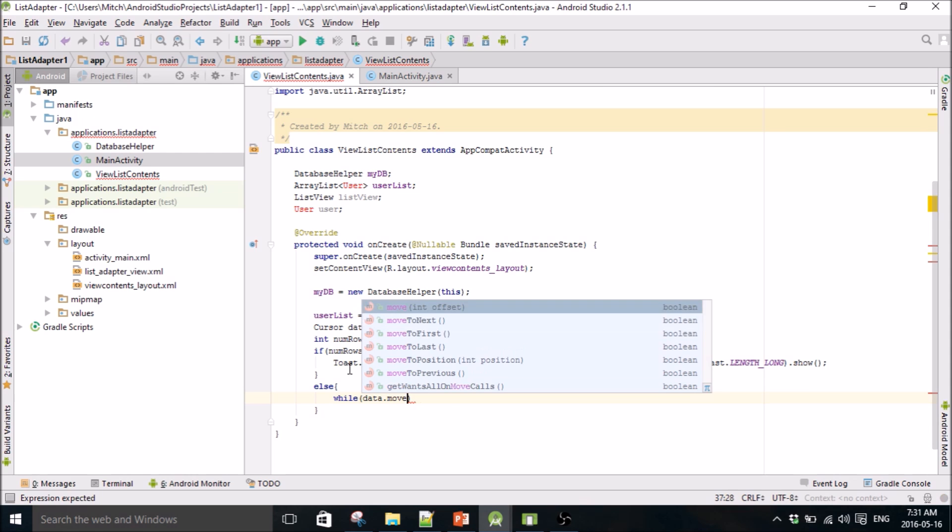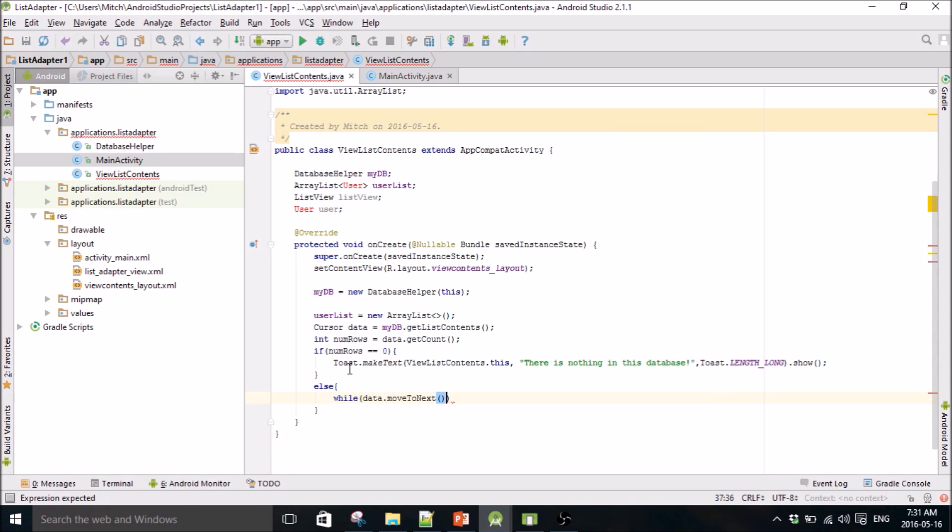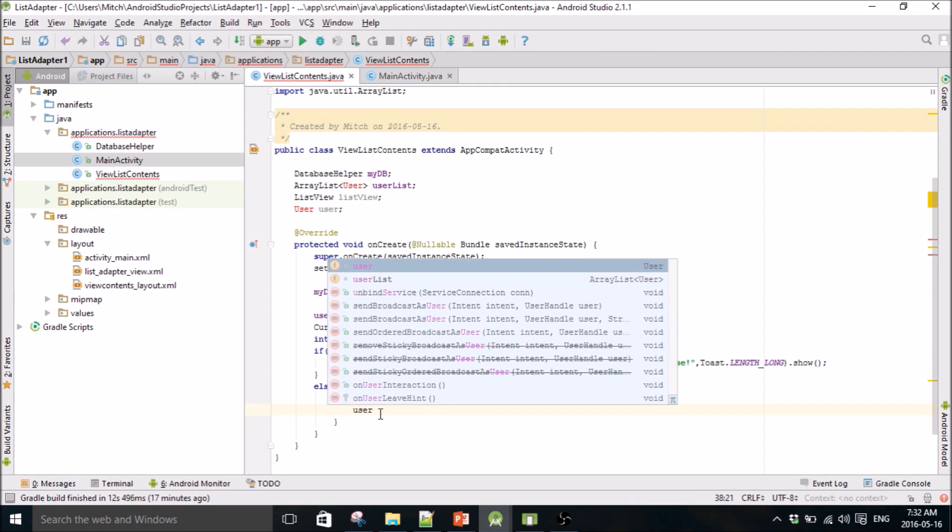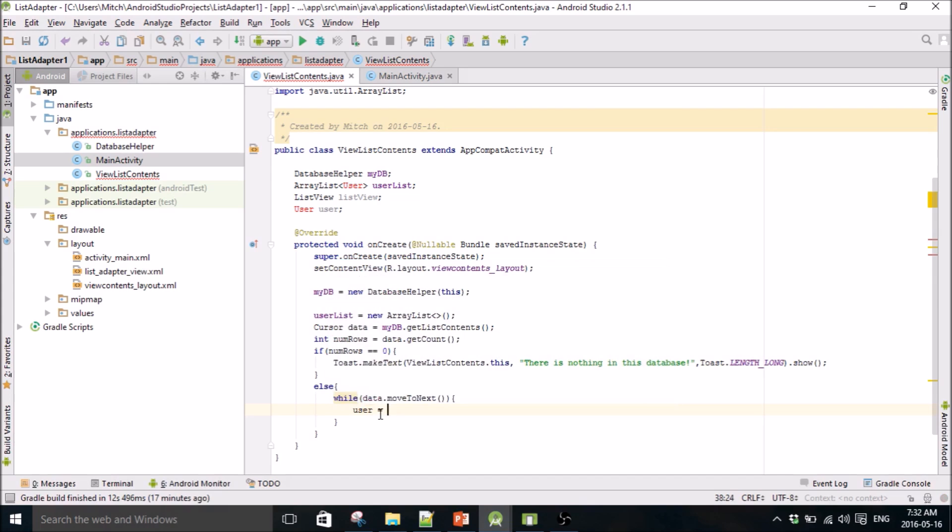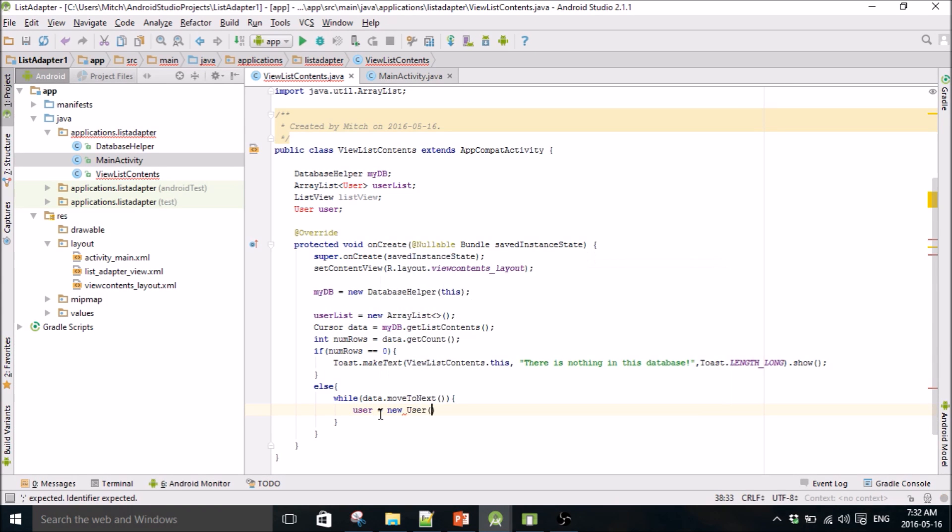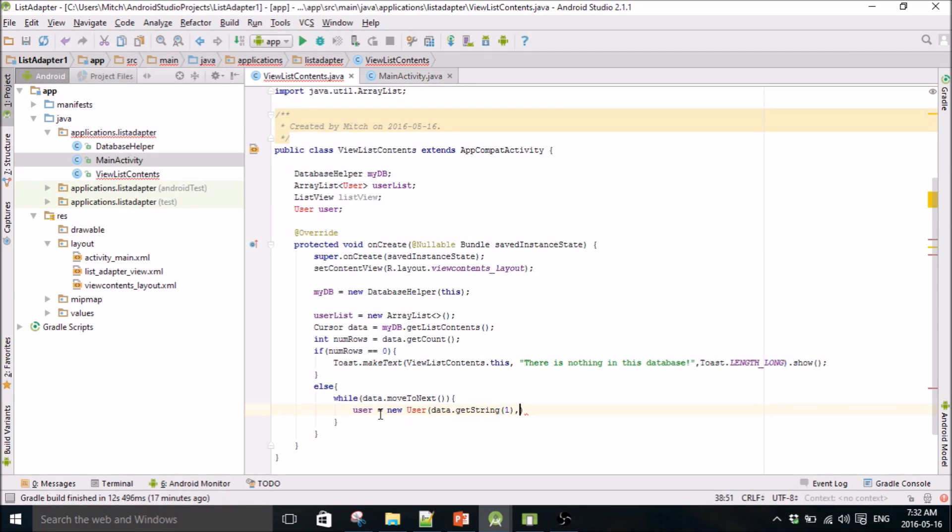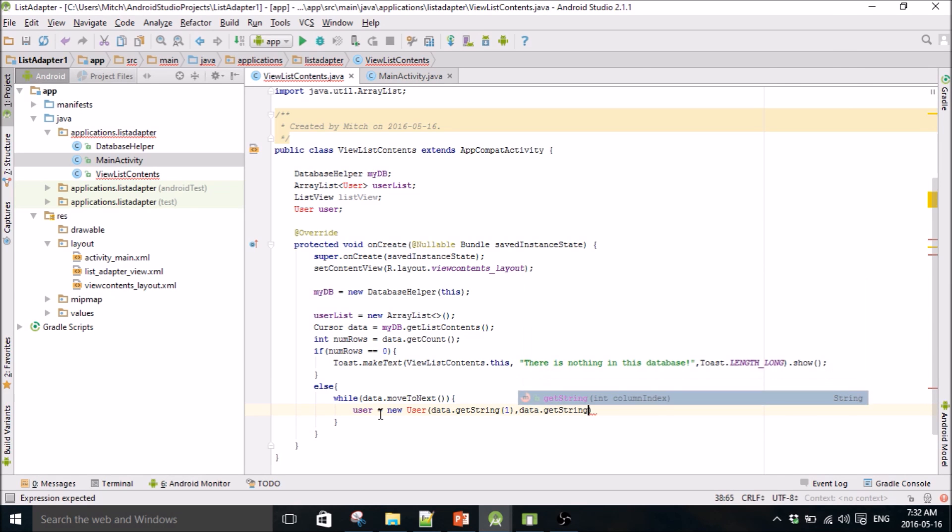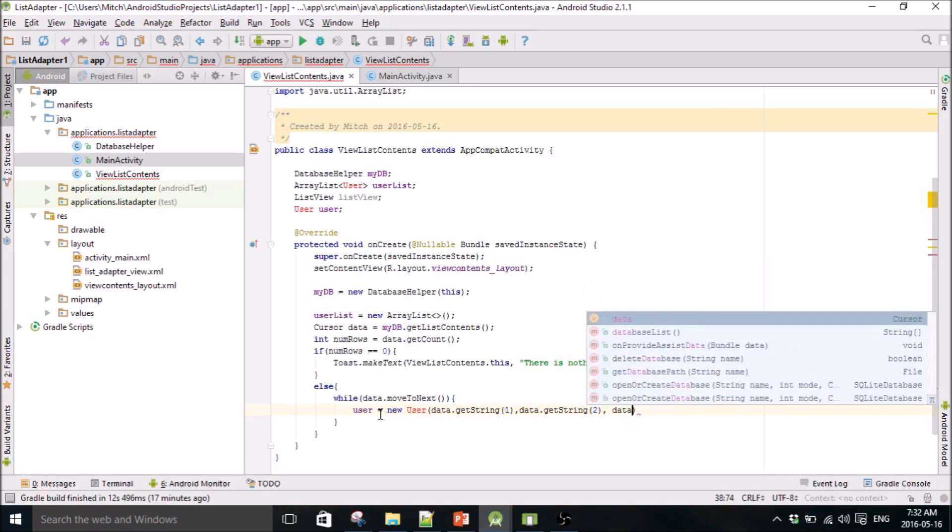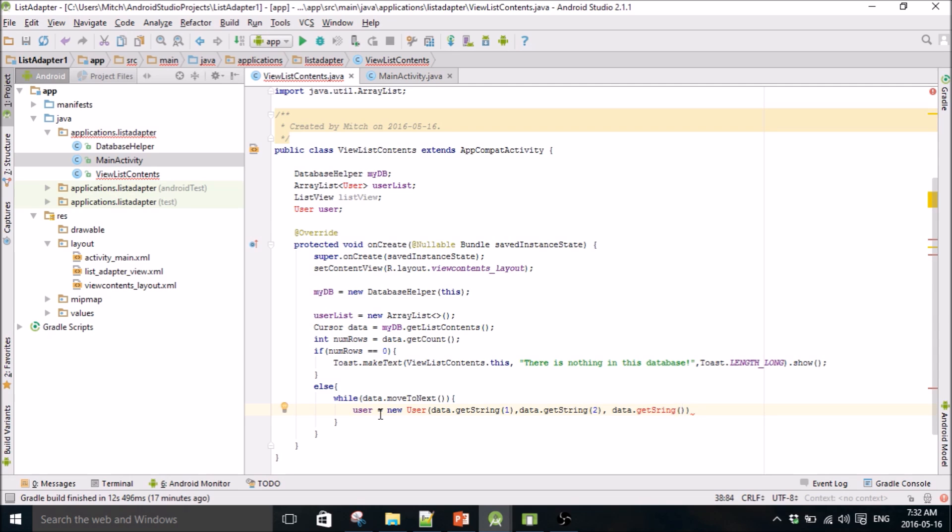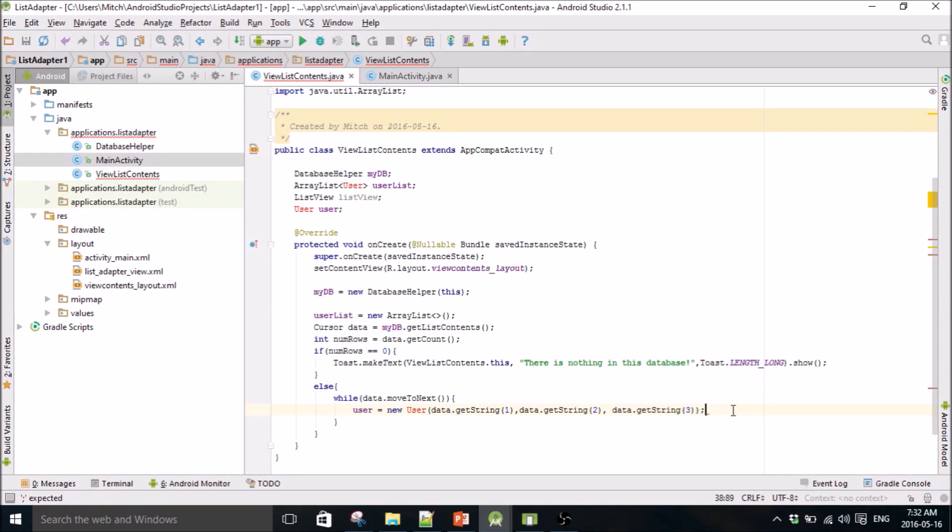Data move to next. So this is how you can iterate with a cursor, use move to next. And this is where we're going to store our user data. data.getString, I'll explain this in a second here I'm just going to type it out. getString2, and data.getString, getString3.